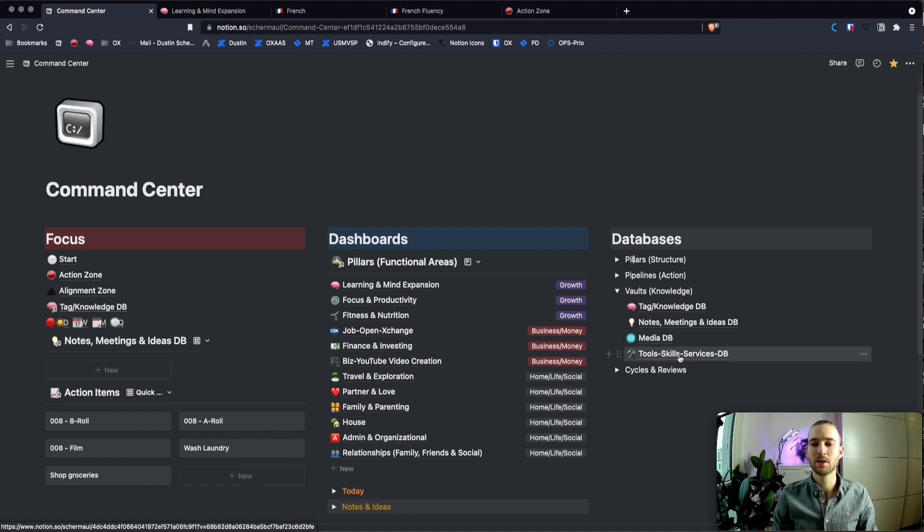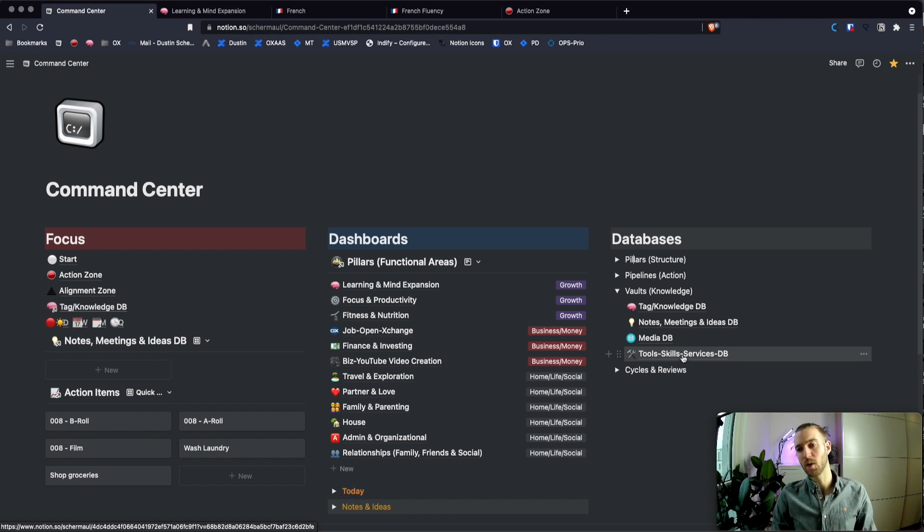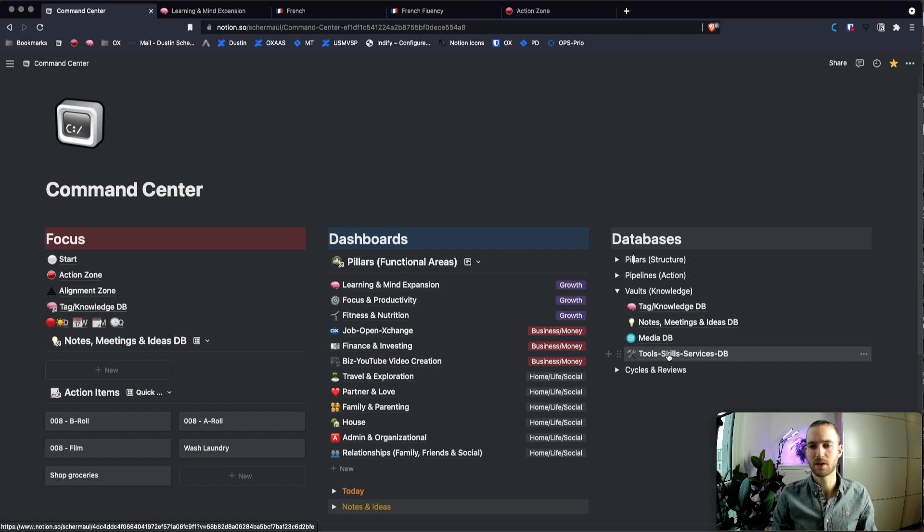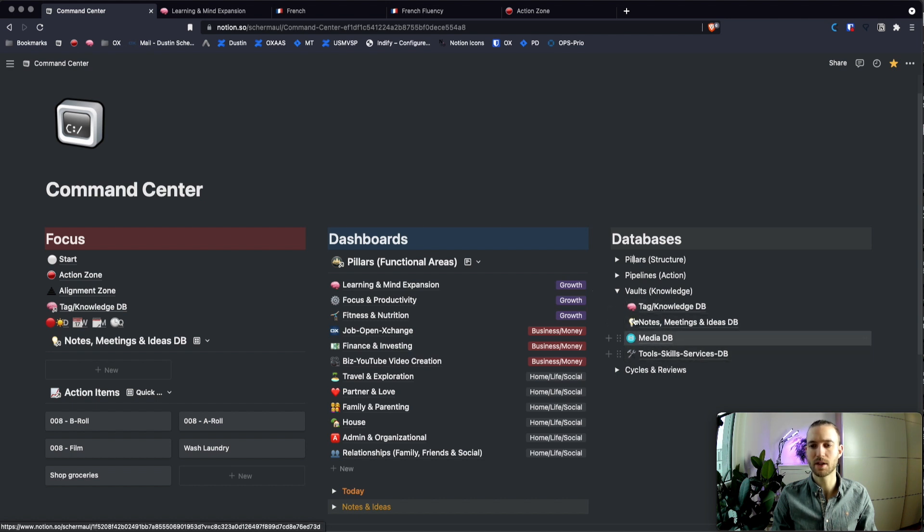And then there's tools, skills and services database which contains all the different software tools and all the different services that I use for the different areas of life. So everything is interconnected.